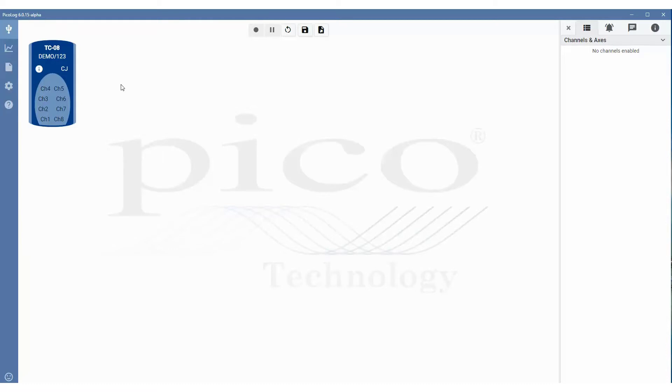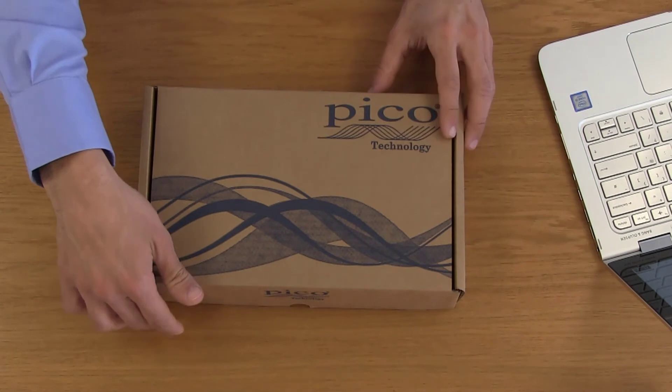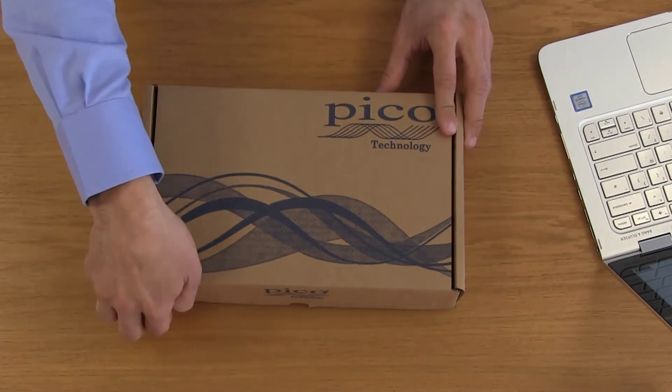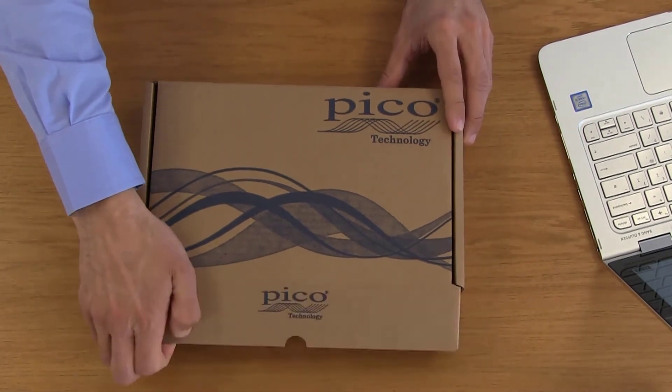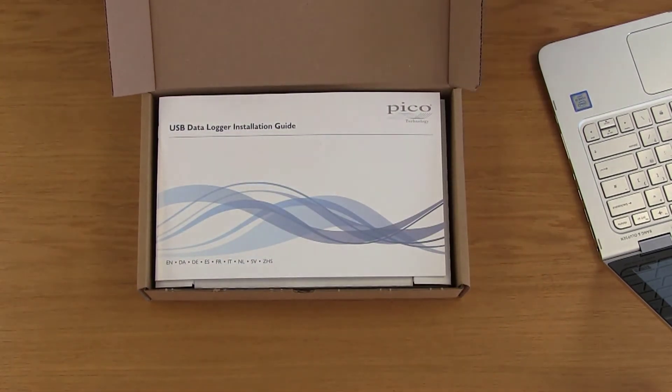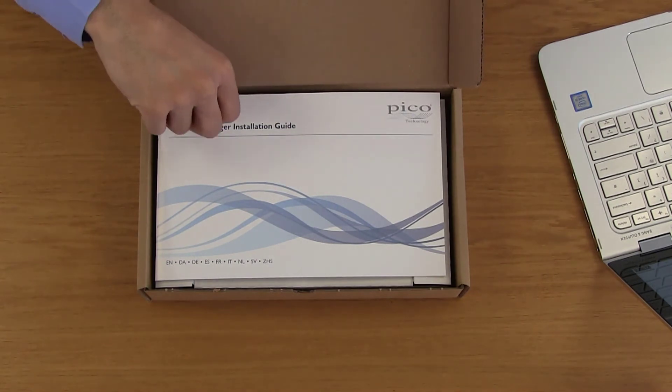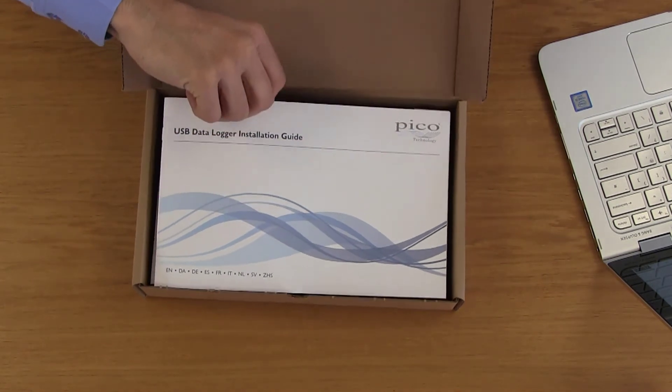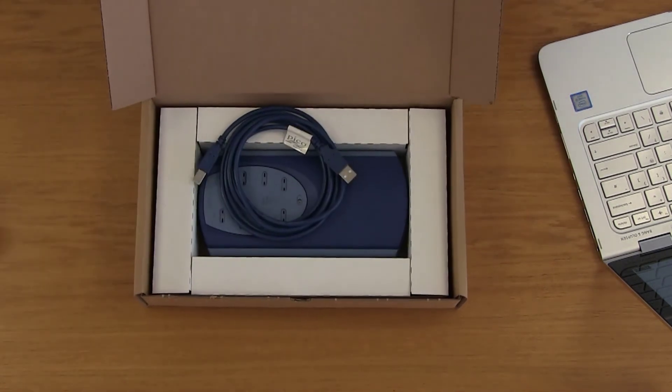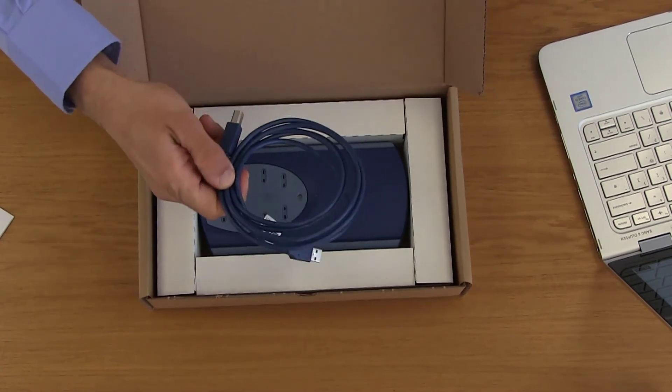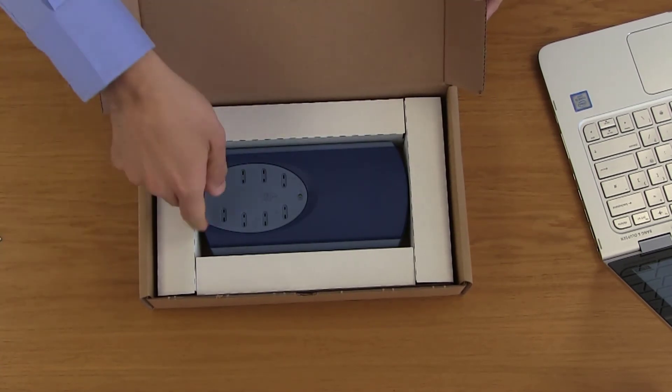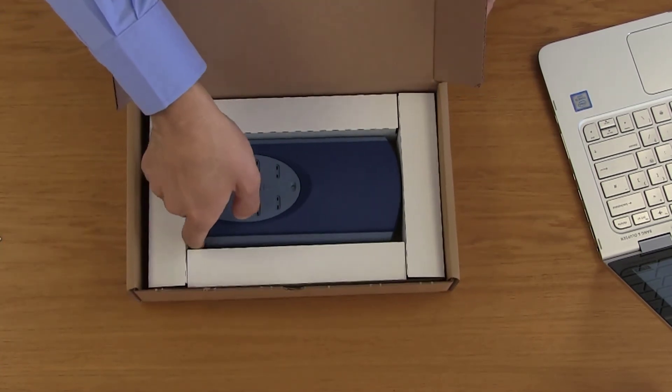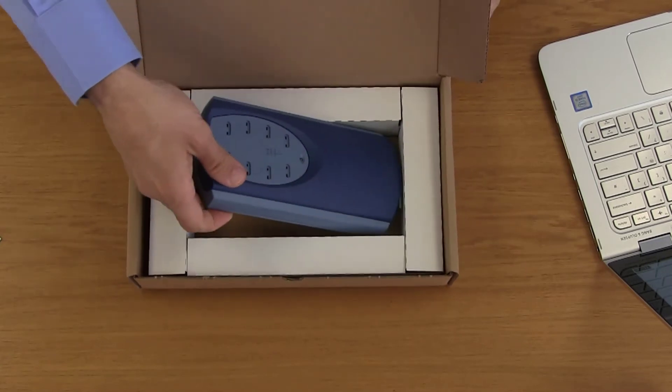For the purpose of this video, we'll be using a real USB TCO8 plugged in. So this is the kind of thing you get with your new PicoLog Data Logger. If we open it up, you'll get the USB Data Logger installation guide, a USB cable, and your device. In this case, it's the USB TCO8.